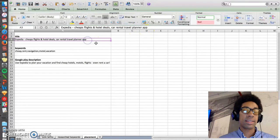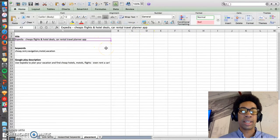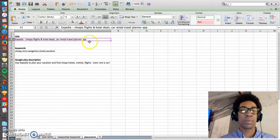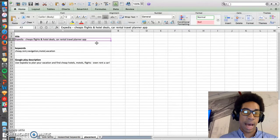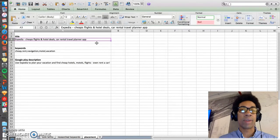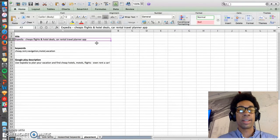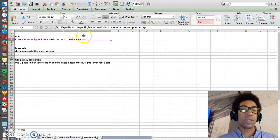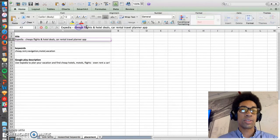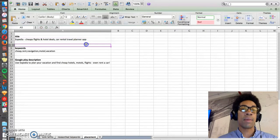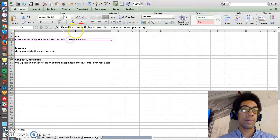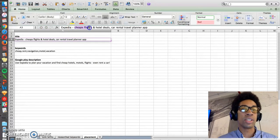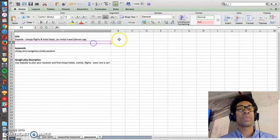So this is an example of how a title can include some of these high volume terms so that this app Expedia starts to rank for all these different searches. So when somebody searches cheap flights, Expedia will be more likely to pop up in a good position because it uses cheap flights in its title.